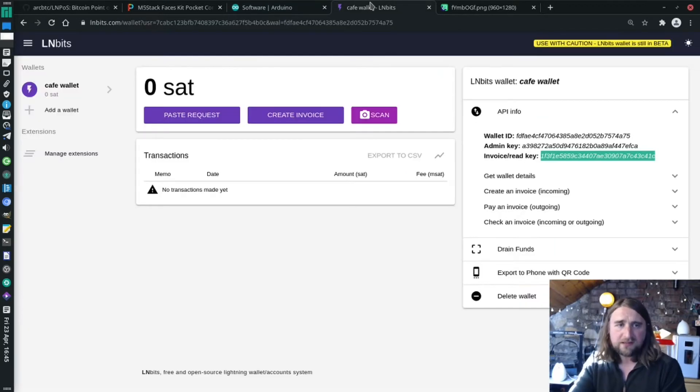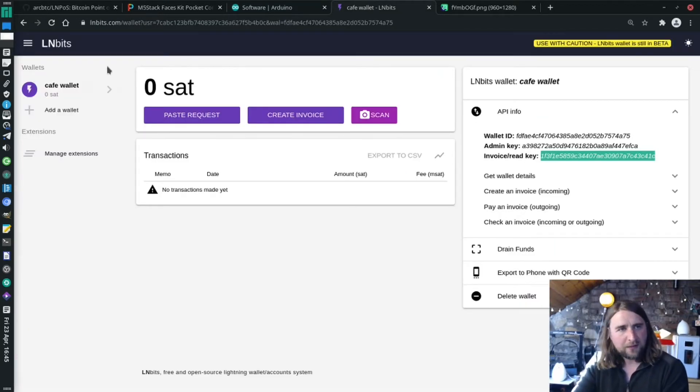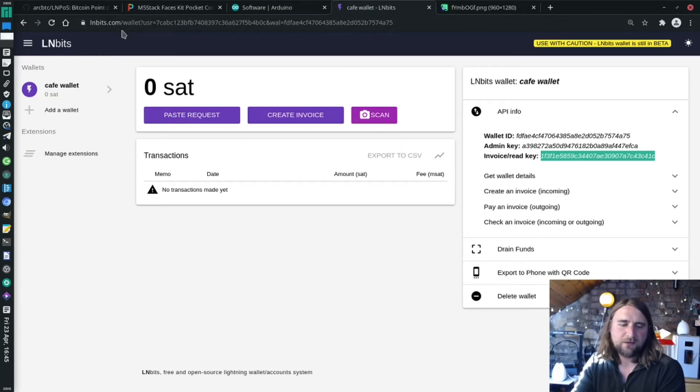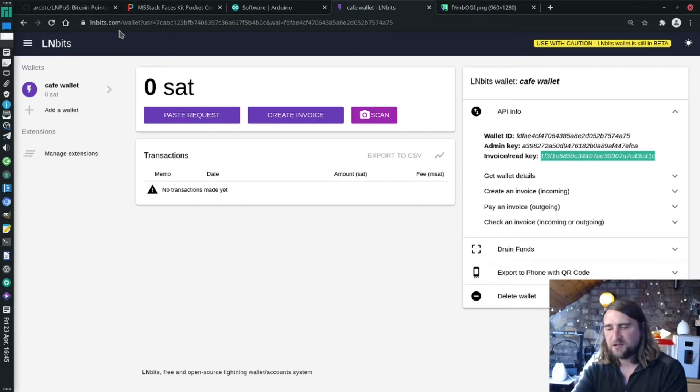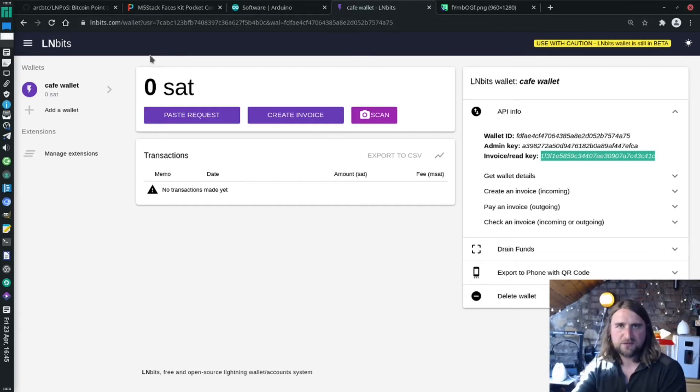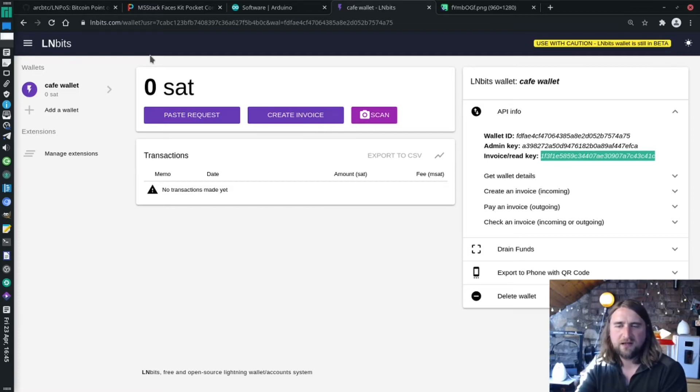You'll need an LNbits account. LNbits.com is really just a playground to play around with this stuff. If you're using it in the real world, you should be running your own LNbits instance on your own node or backed by your own funding source on your own VPS. I've got tutorials for that as well on this channel.